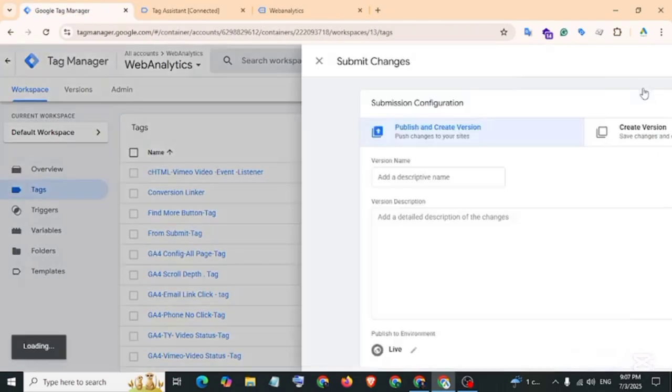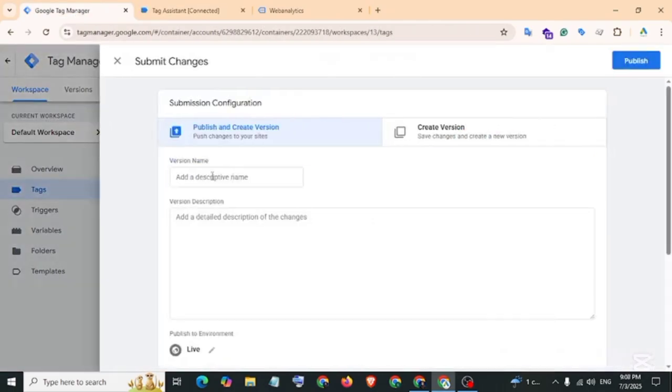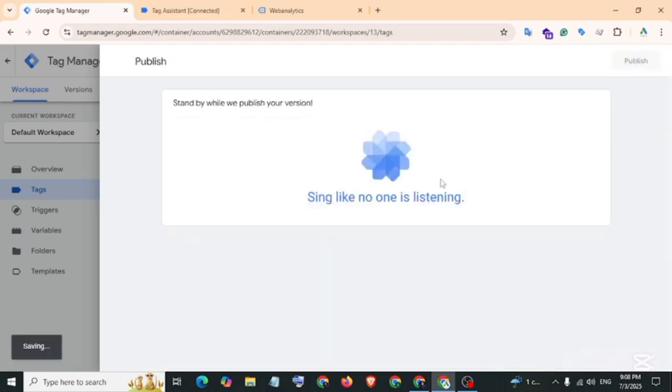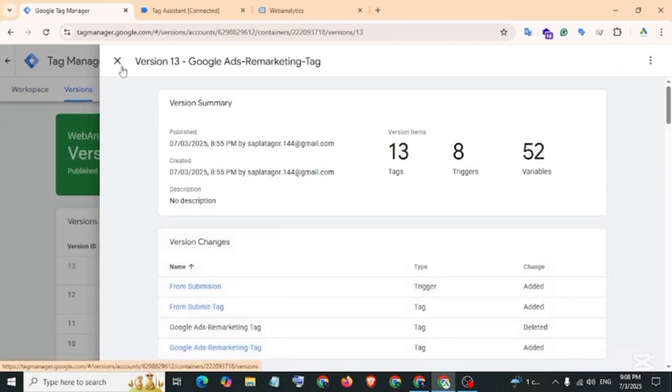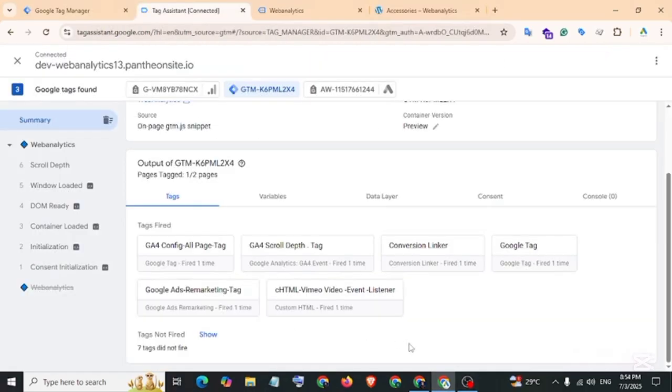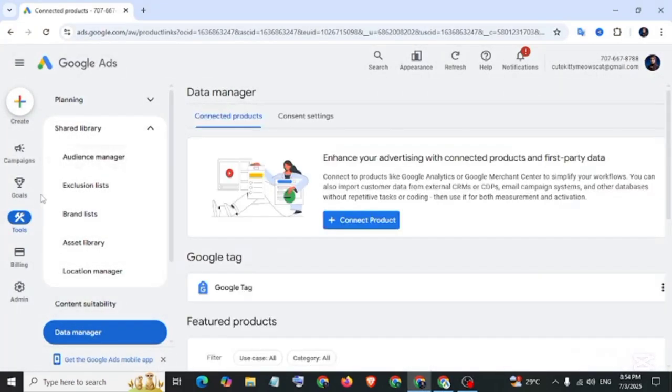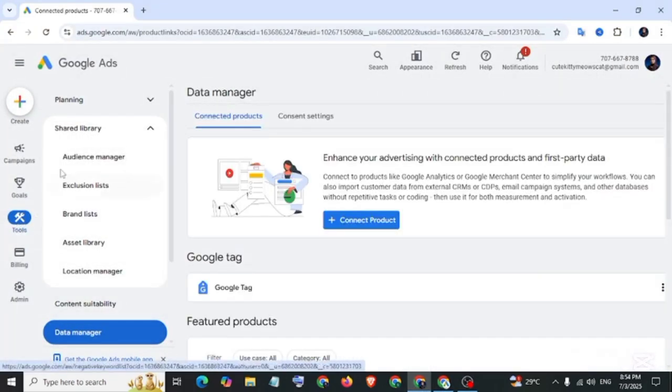Then submit and version name, then publish. Back to Google Ads account and click on cross icon, then Tools and Audience Manager.